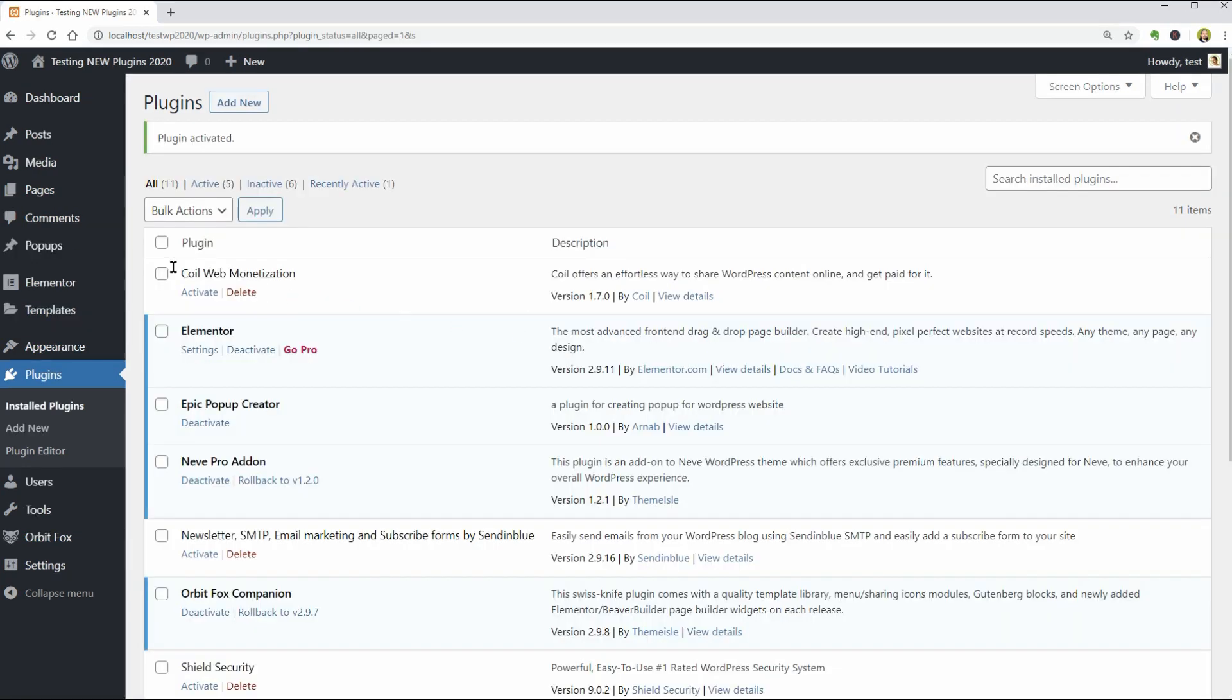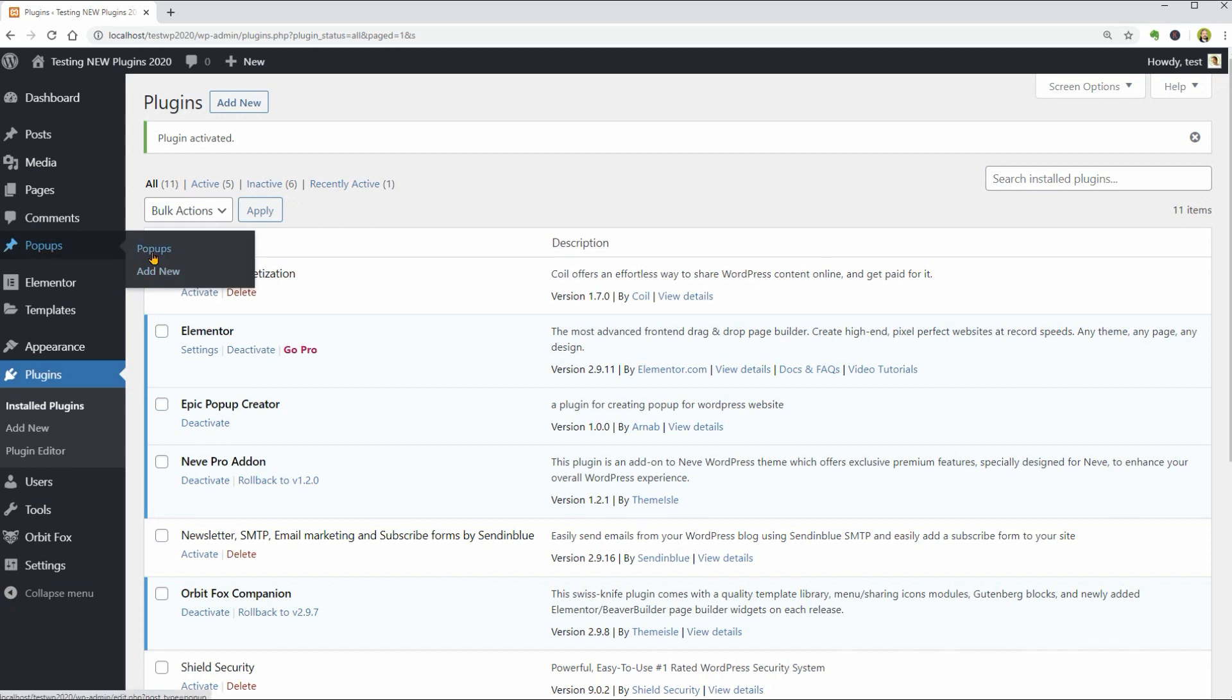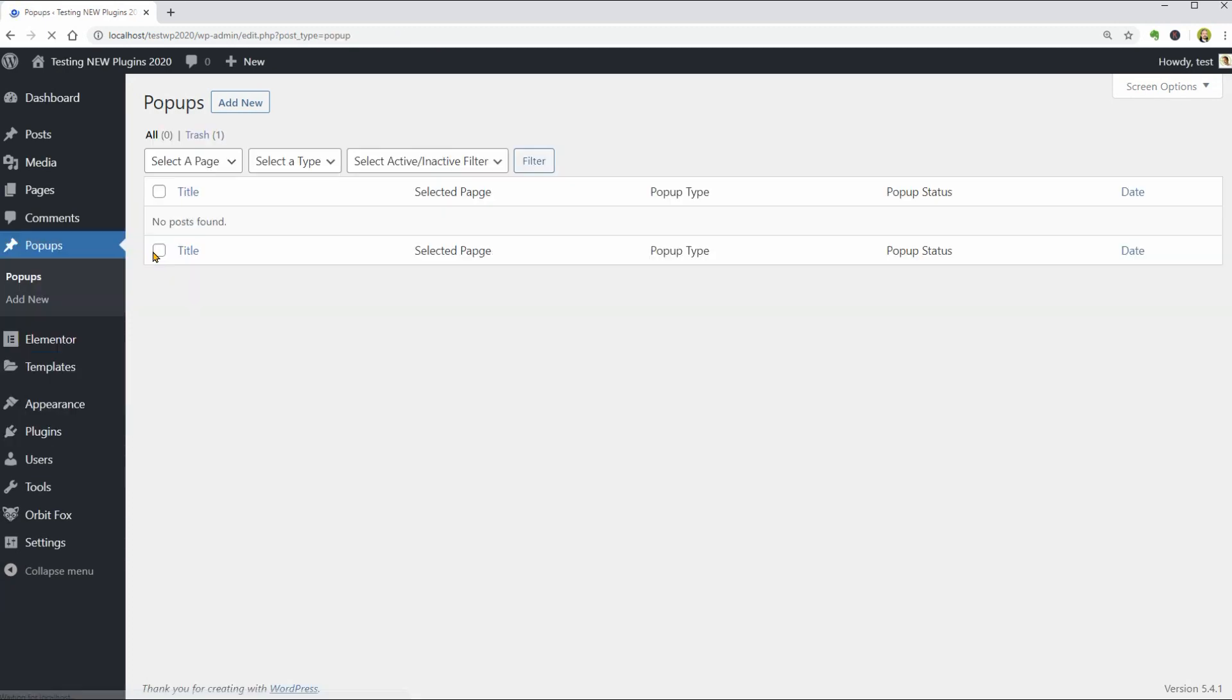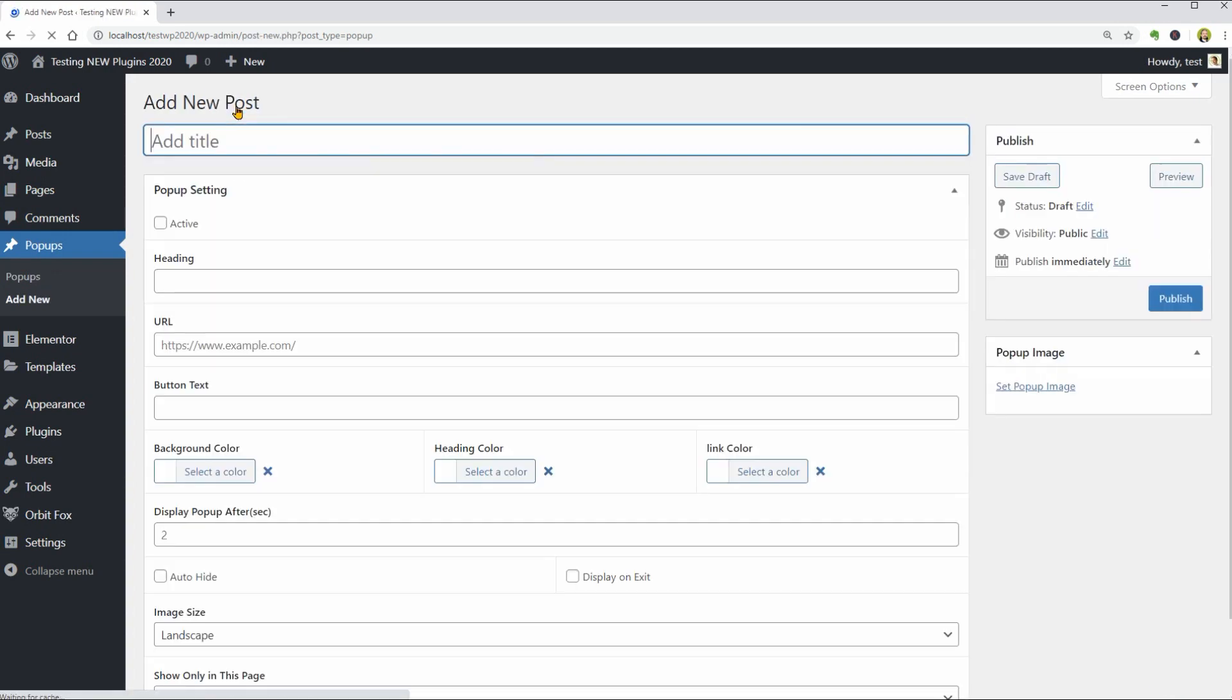So this is the new element on your dashboard menu generated by this plugin where you can see your popups, but I've just installed this plugin so there is no popup yet. To create one, we need to click Add New over here and now I'm curious how user-friendly their interface is.